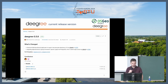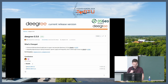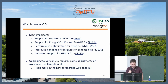Here you can see the GitHub page for Degree 3.5.8. You can download it there, or you can go to our website at degree.org to download it, or you can use the Docker image.